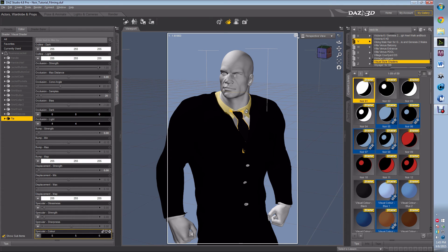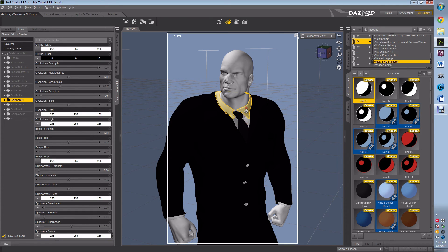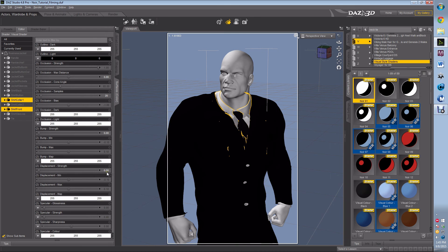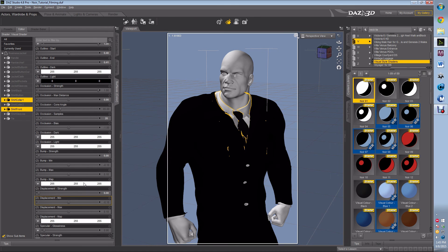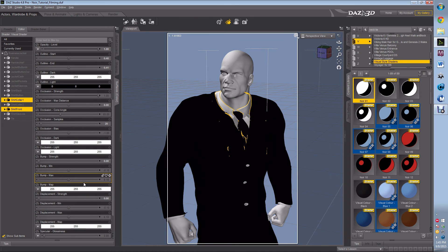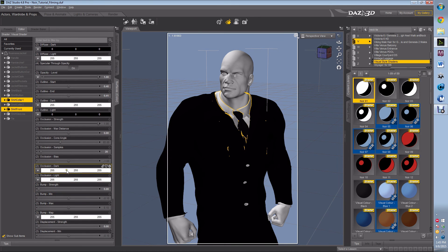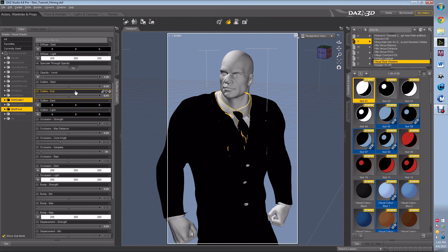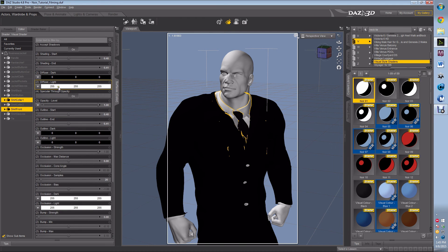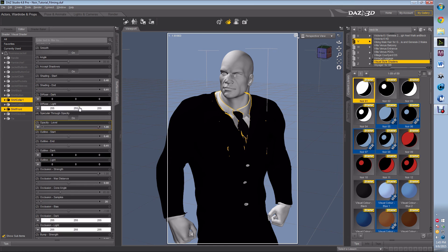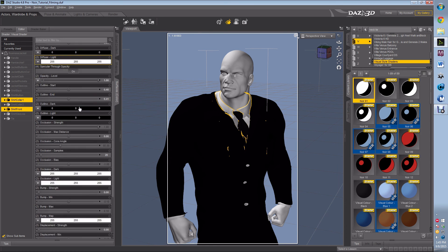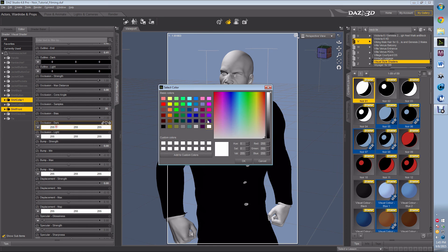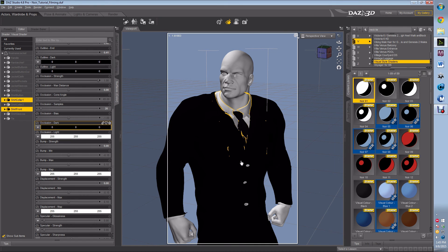I want to grab his collar and his shirt, and we're going to do outline dark black, occlusion dark black. Alright, so let's do a test render.